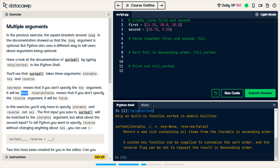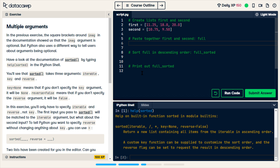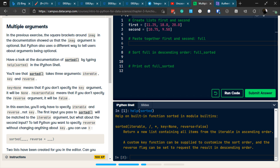Reverse is optional. You only need to put a value here if you need it to be true. Our goal for this exercise is to pass in an iterable and have reverse be true, and not deal with the key or whatever those symbols are. They've created two variables, and we're going to paste together first and second to be full, so I need to create a variable called full. It's been a while — is this just first plus second?